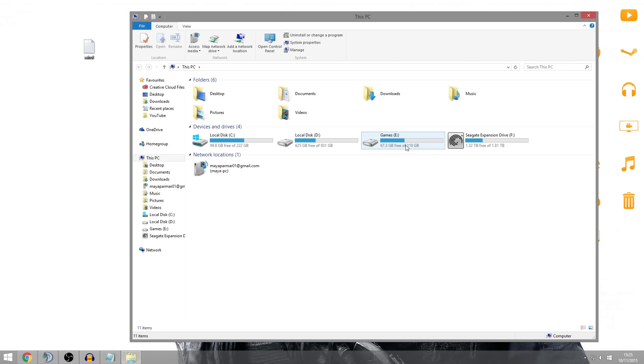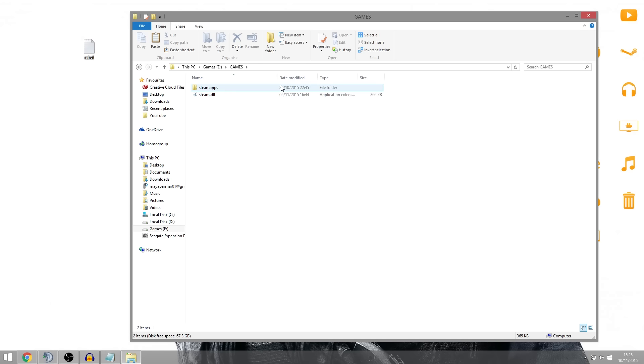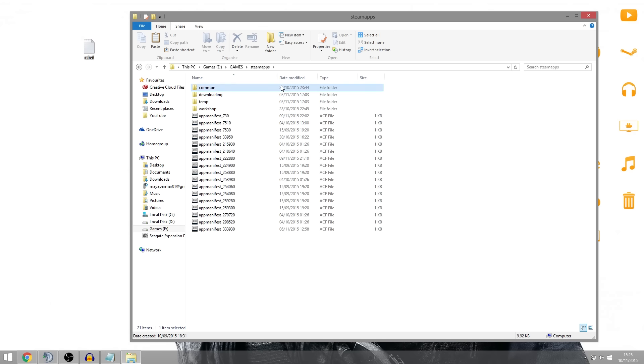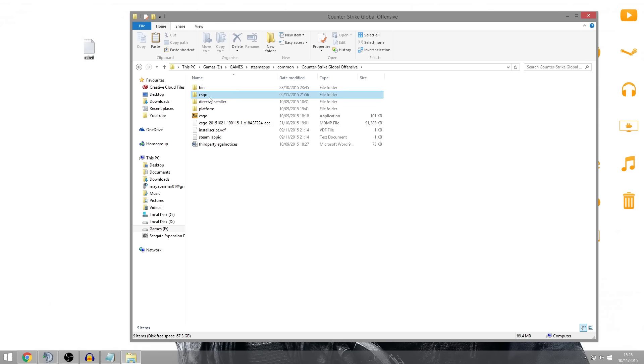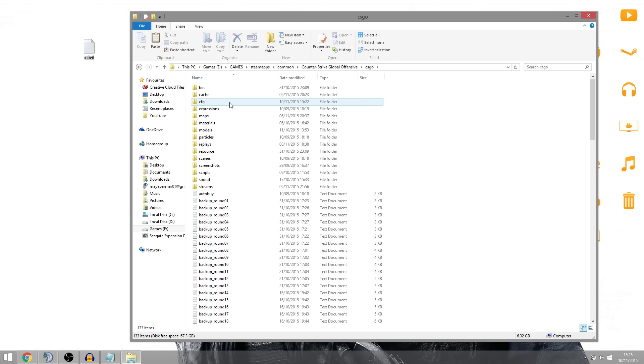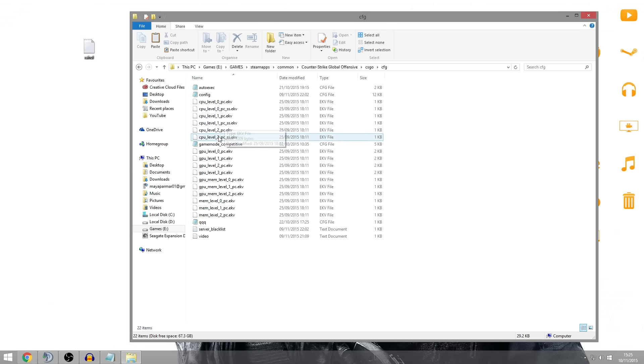So I've got mine in this games hard drive and Steam Apps, Common, Counter-Strike Global Offensive, then go into the CS:GO folder within that and then find the one which says CFG which has your config stuff. So in here yours might look like this, it might not, who knows.